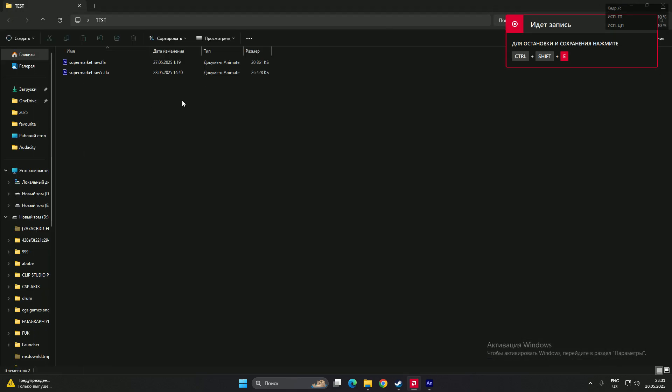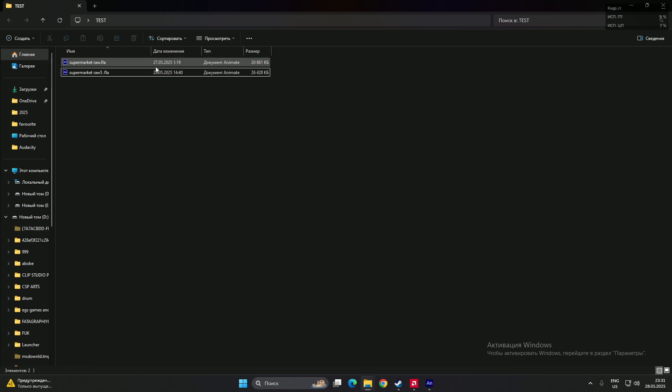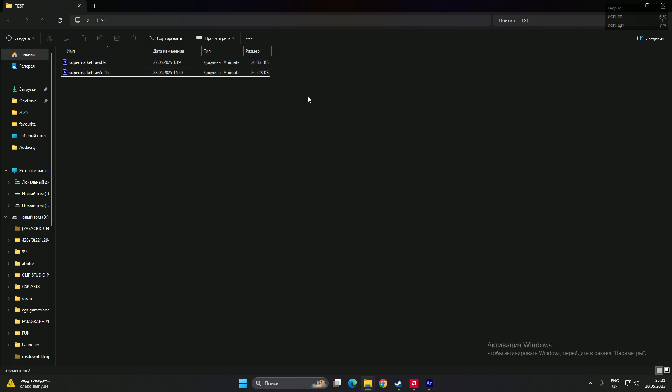Hello guys! In this video I will show you how to solve the problem when your Animate file gets corrupted and your animation doesn't want to work.